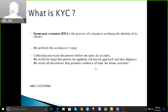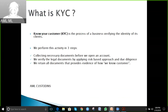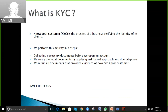The bank requests you to submit ID copies and a utility bill. Once collected, the teller or bank representative verifies your documents by applying a risk-based approach and due diligence. Once they verify that you have presented the correct documents and screening is done, they will open the account and onboard you as their customer.